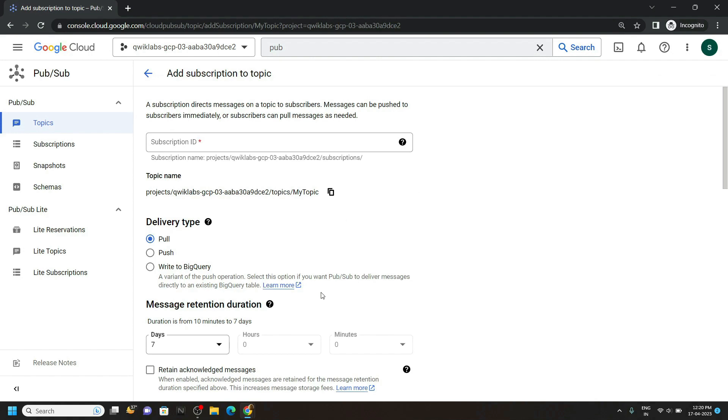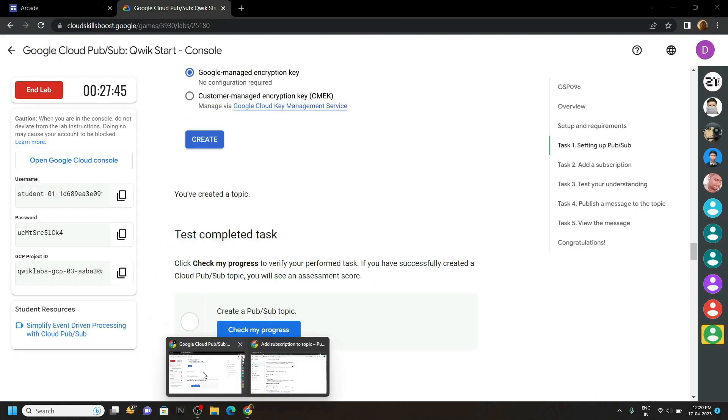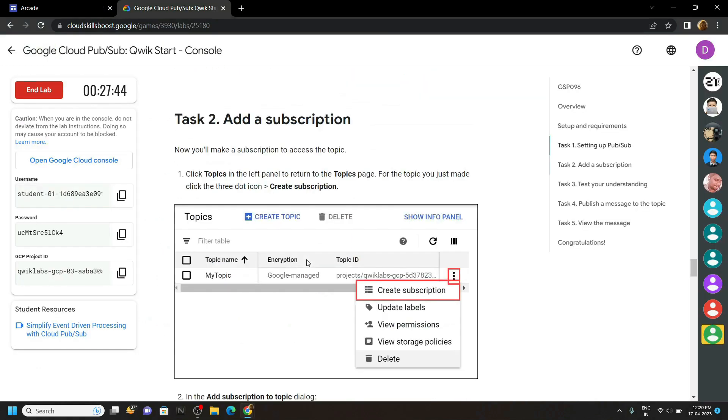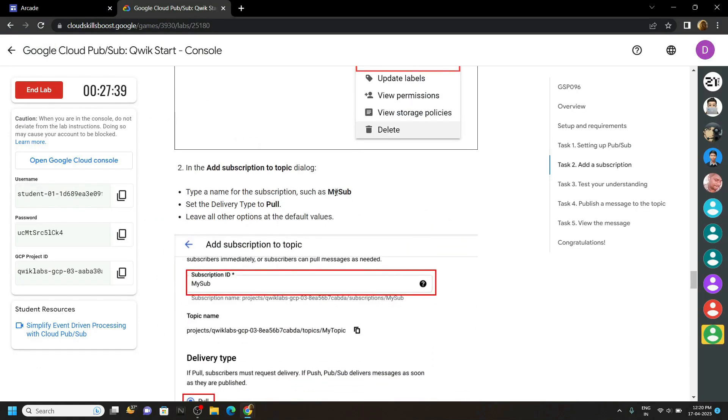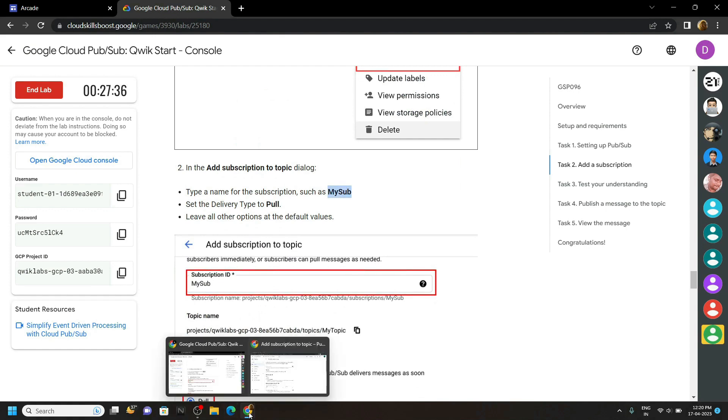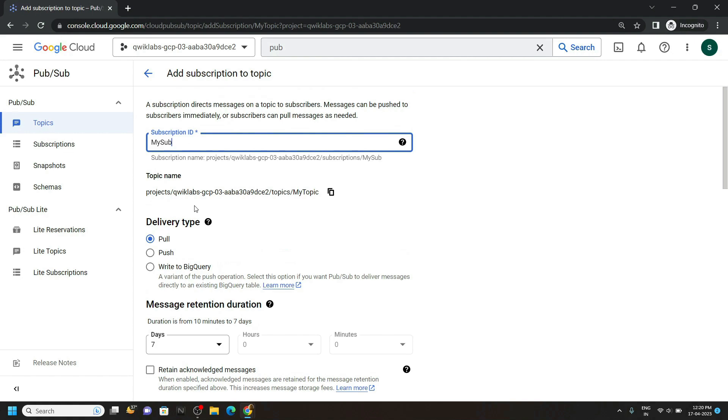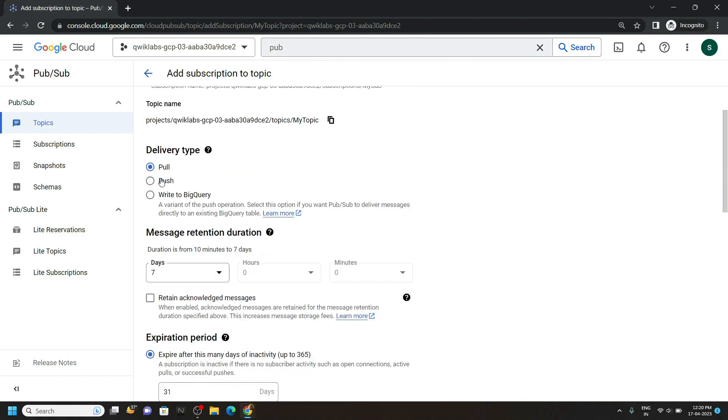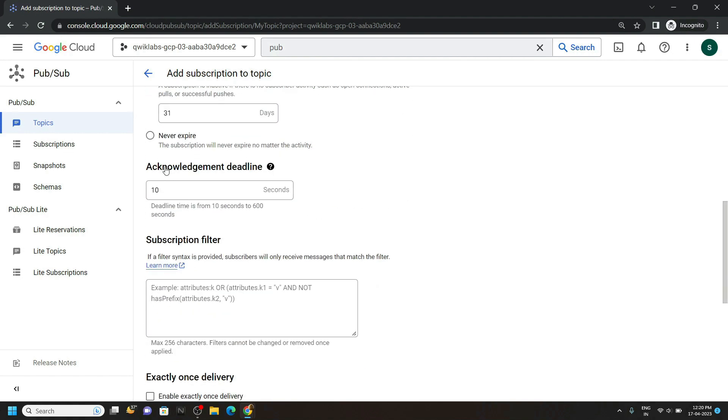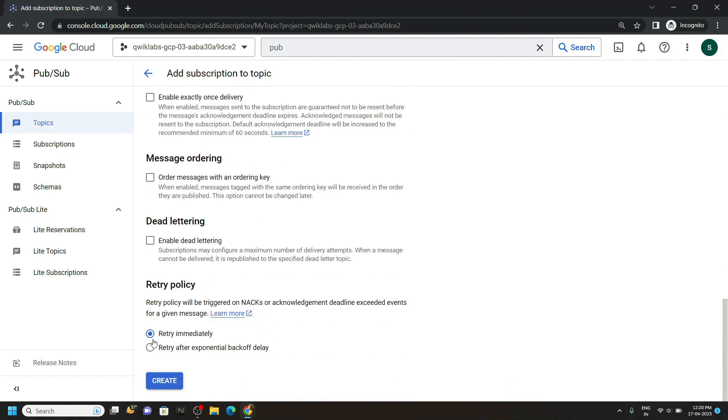For the subscription ID, go back to the lab and from the second task, copy this subscription ID. Then make sure for the delivery type, it is pull. Then simply click on create.